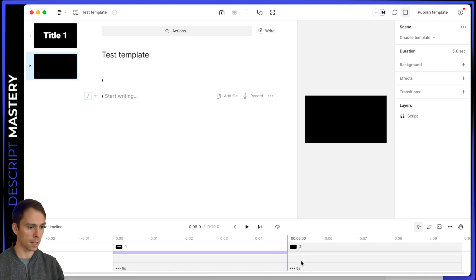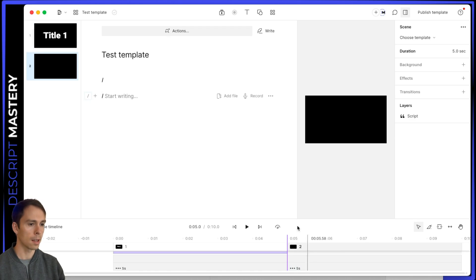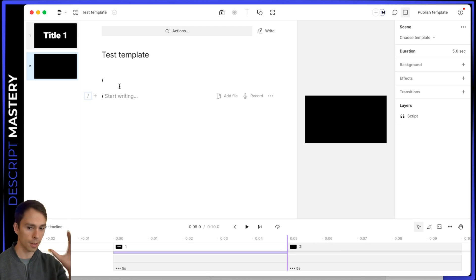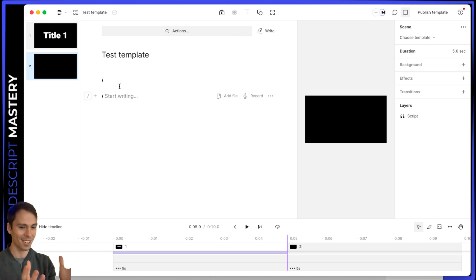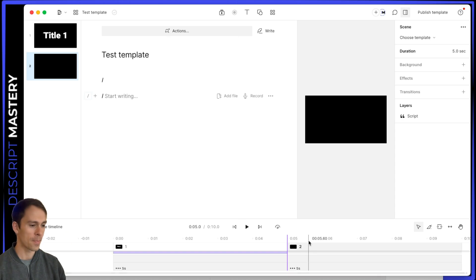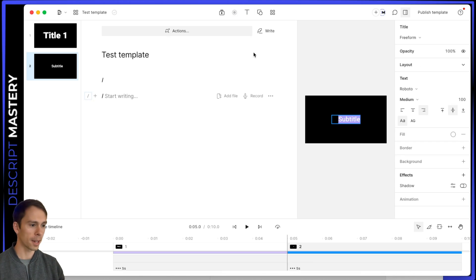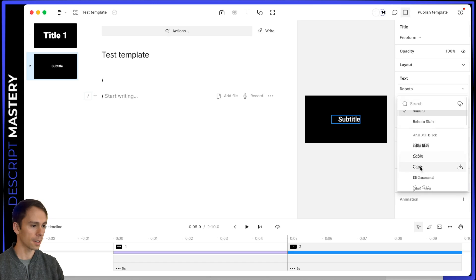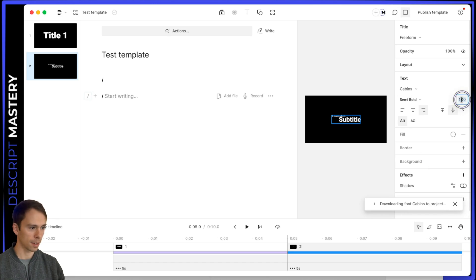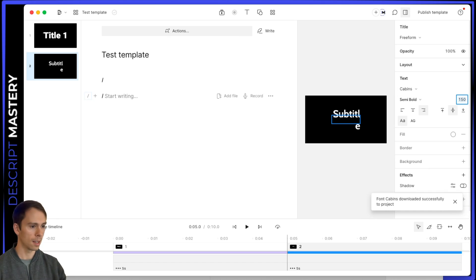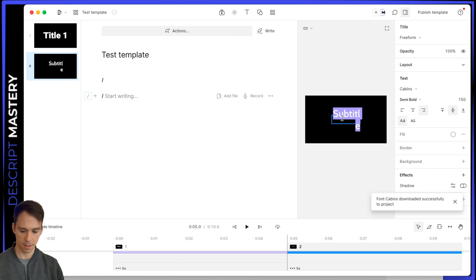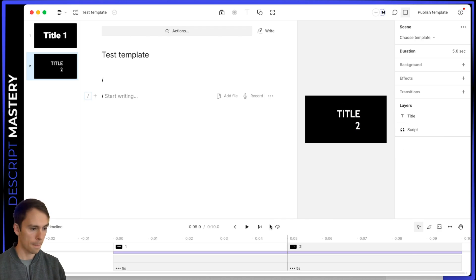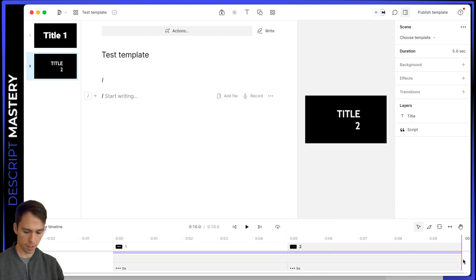I'm going to create a second title or second scene. And again, each scene is an individual template, even though it's inside of the same project. That's what's confusing about this. So this is my second scene. And I'm going to add subtitle. And there it is. I'm going to change the font. Make it like 150. And I'll call this title dose.